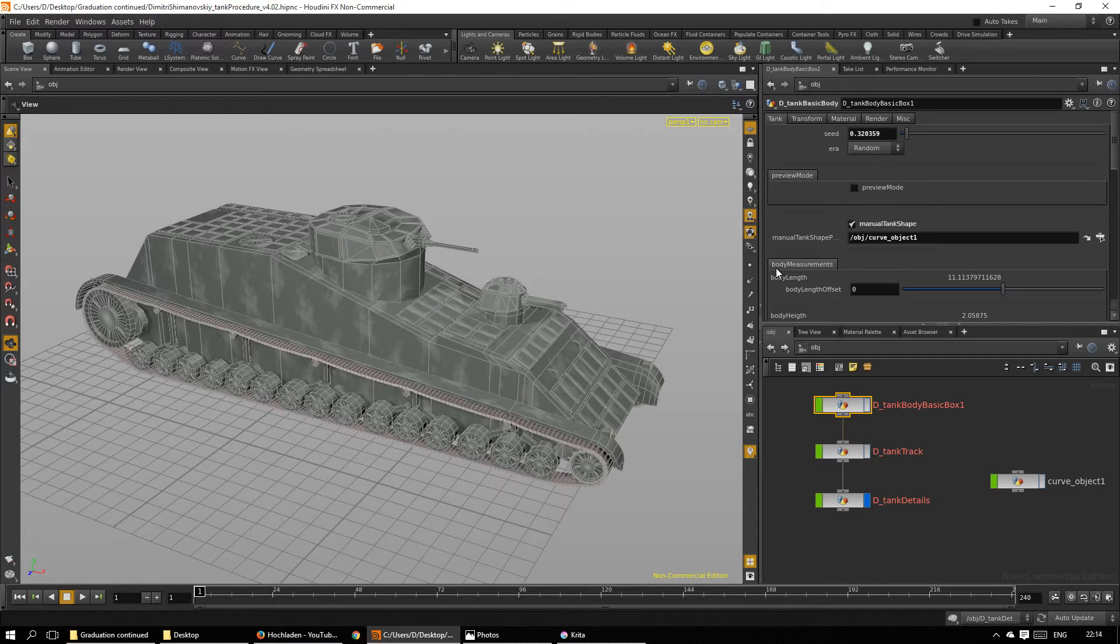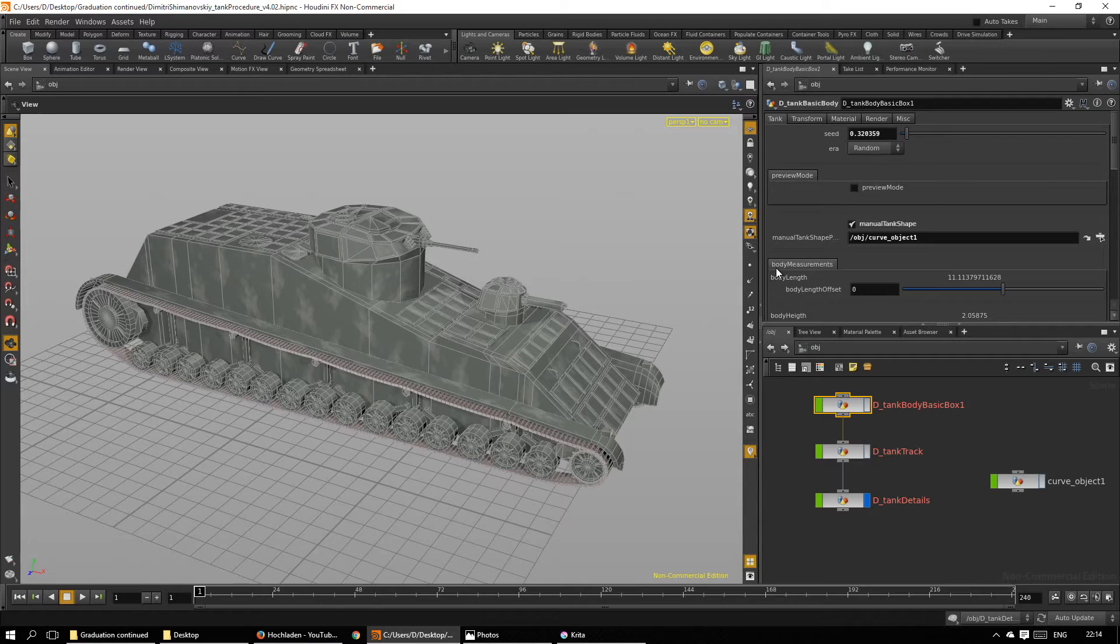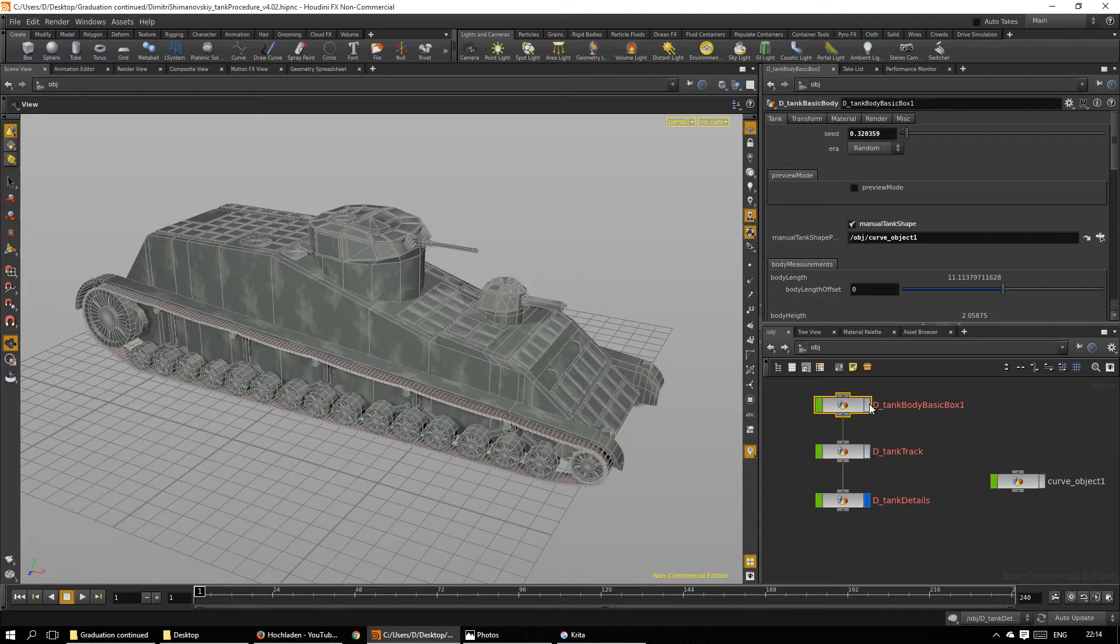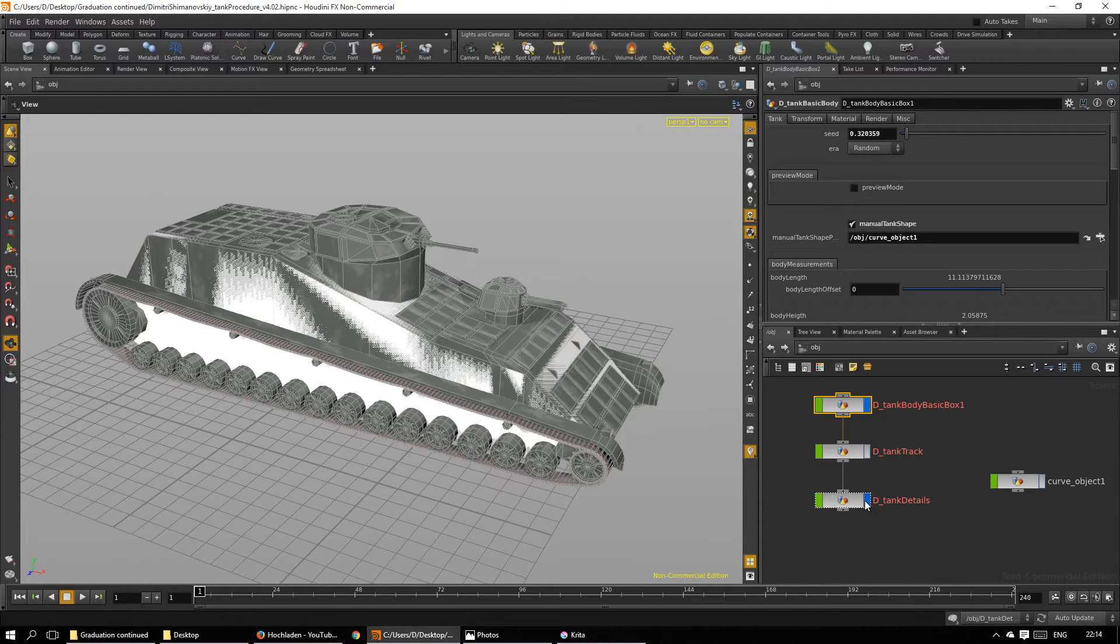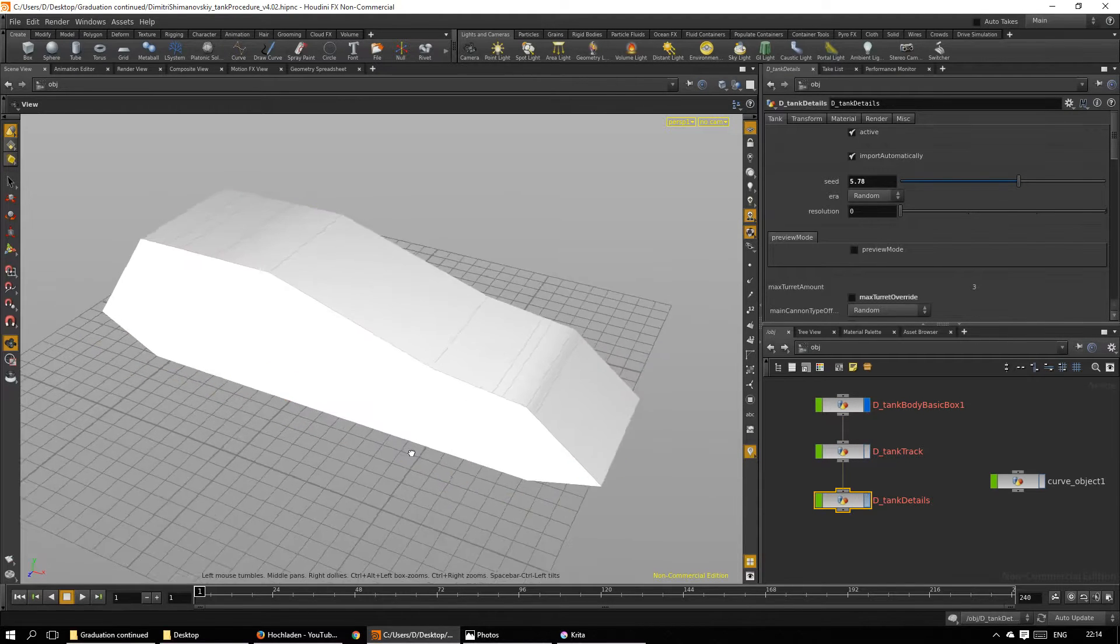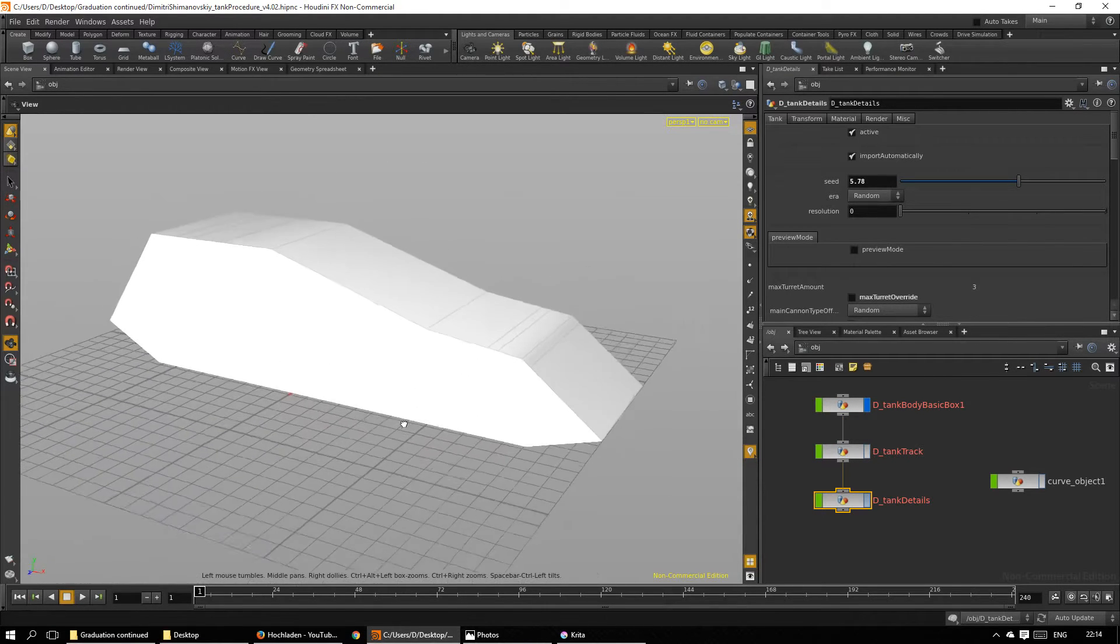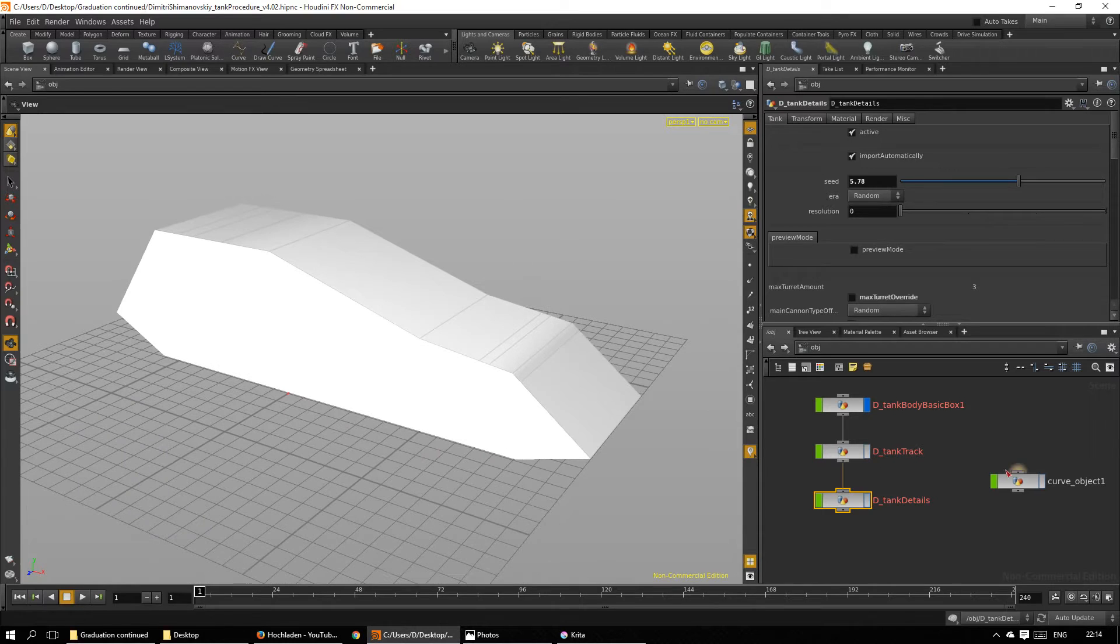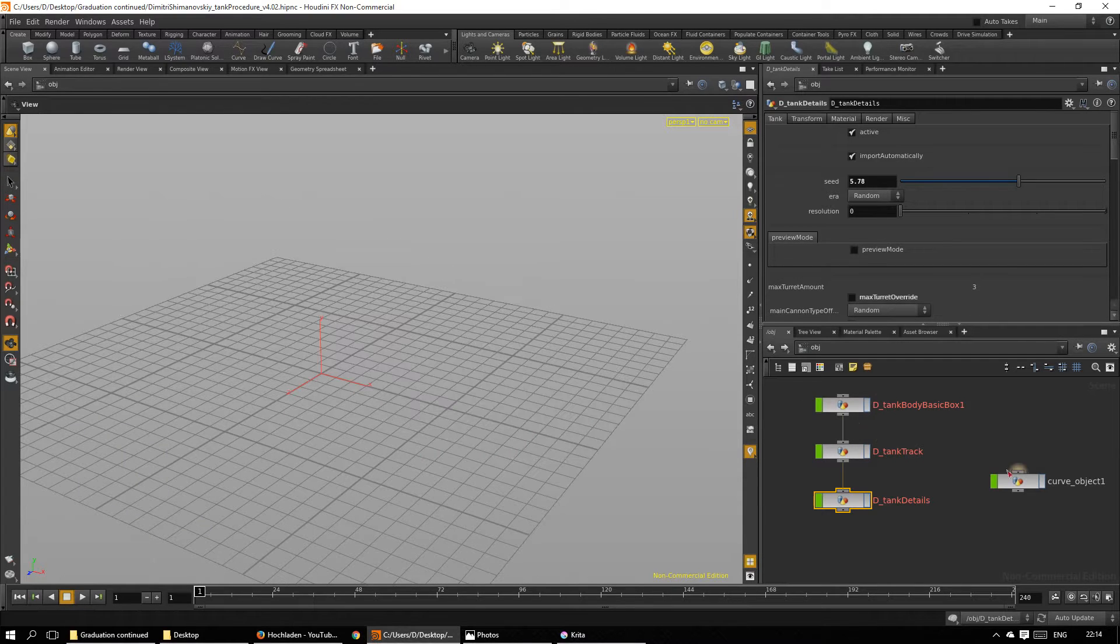In order to give the user as much control as possible, the process is separated into stages. Stage one is to create the body. Now this particular body was created based on a curve which we can see here.